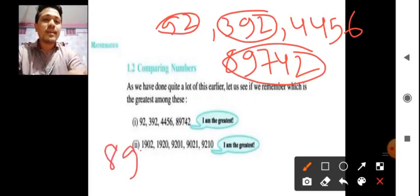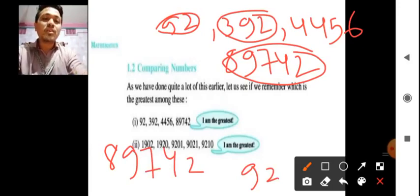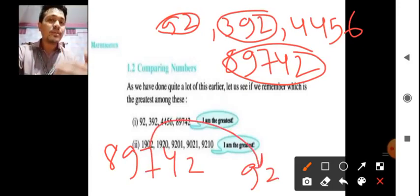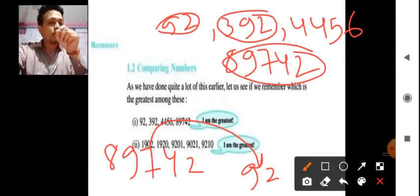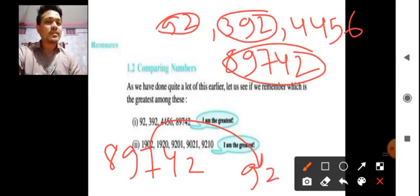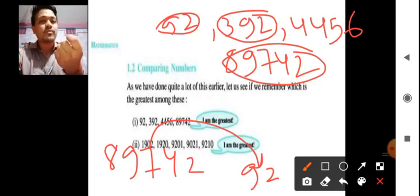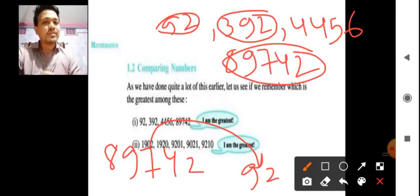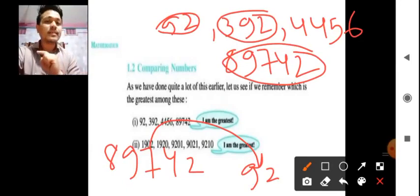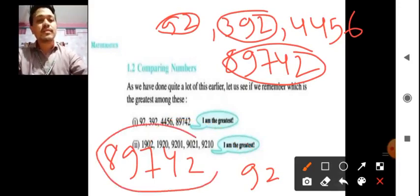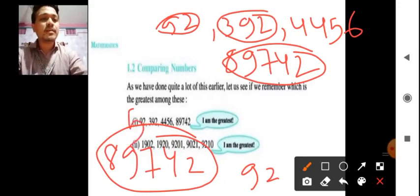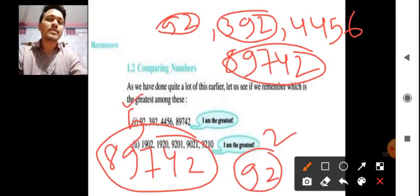It is not like that if I write 89742 first and then 92, we count backwards — no, forward counting has to be done: 0, 1, 2, 3, 4. In between 0 and 5, which is the greatest? 5 is the greatest. In between 5 and 10, 10 is the greatest. In between 9 and 10, forward counting is 9 then 10, so 10 is greater. 10 is a 2-digit number and 9 is a single digit number. Similarly, by looking at how many digits a number has — 5-digit number is greater than a 2-digit number.